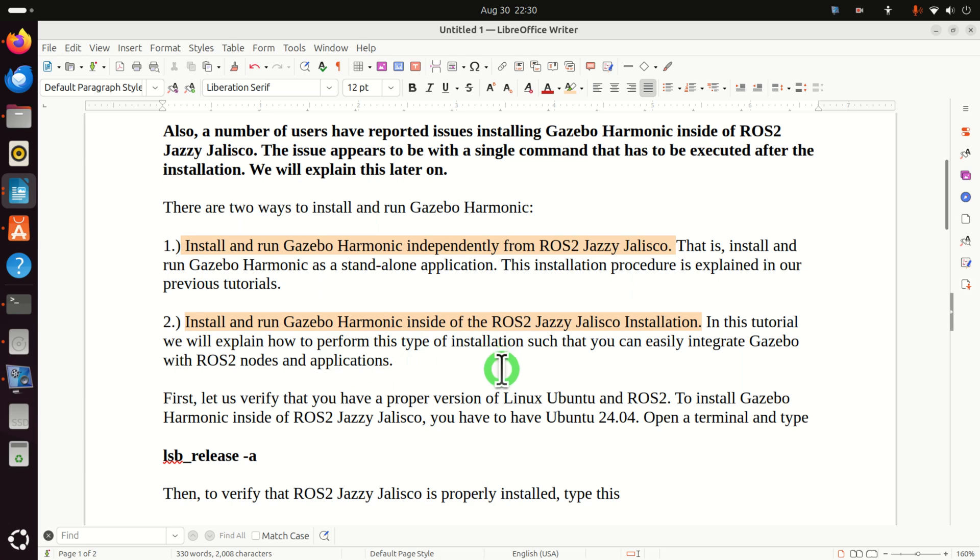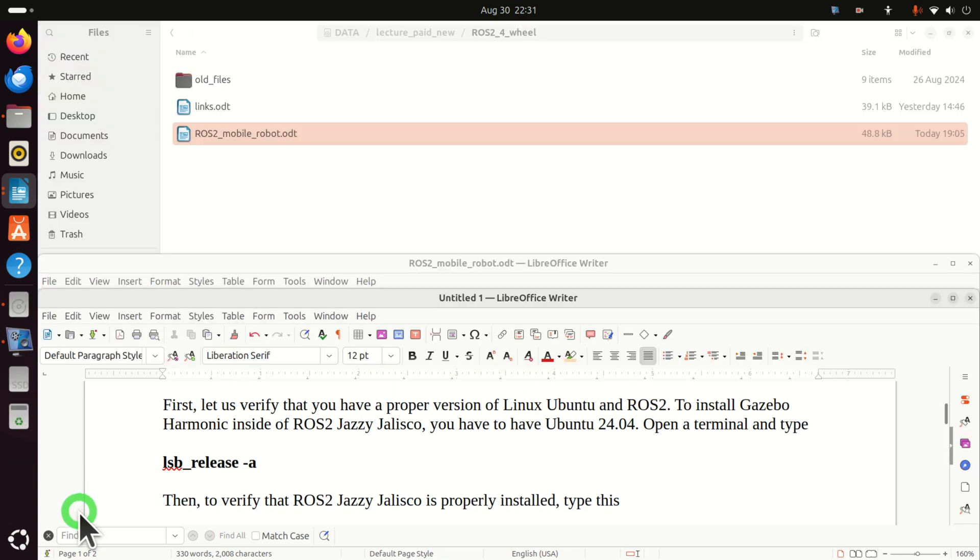In this tutorial, we will explain how to perform this type of installation such that you can easily integrate Gazebo with ROS2 nodes and applications. Okay, let's start.